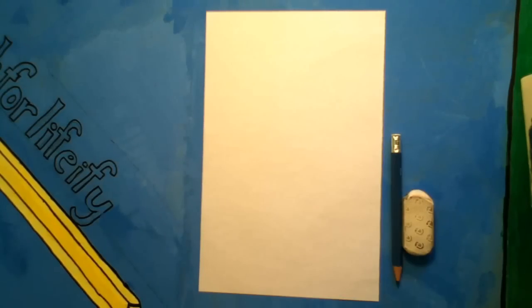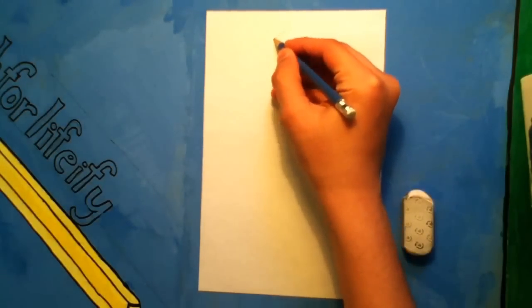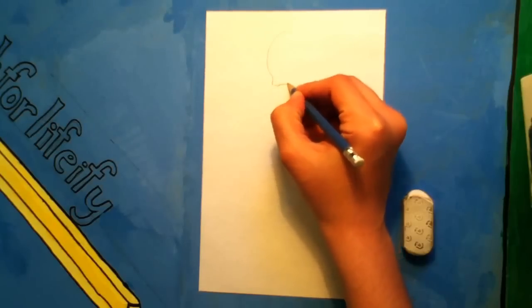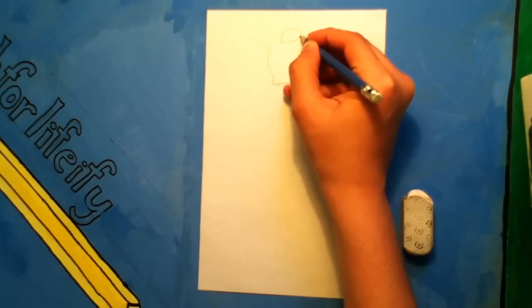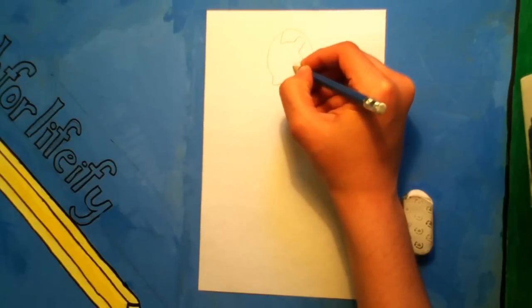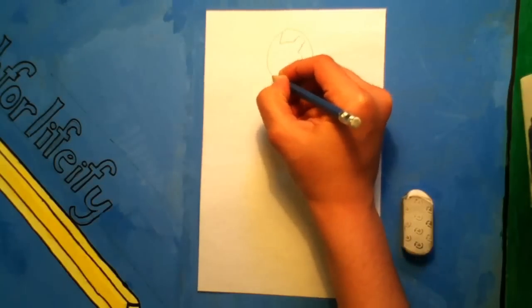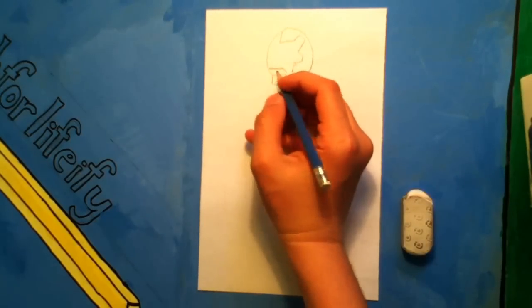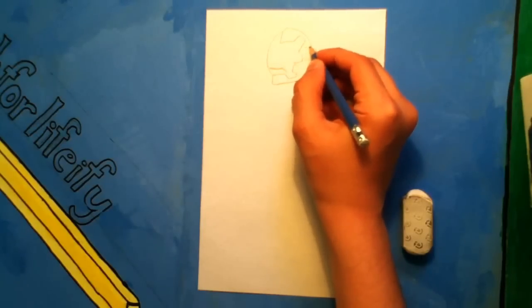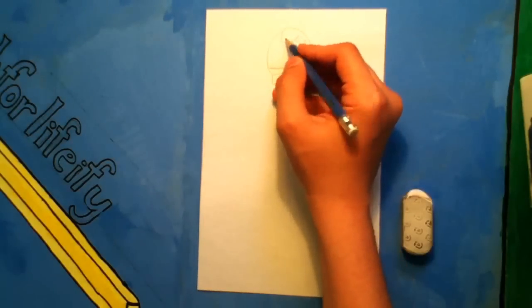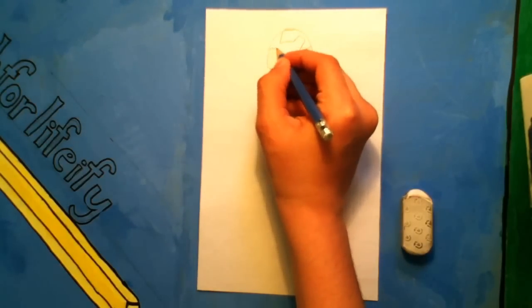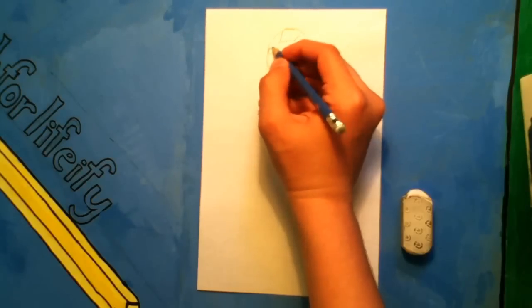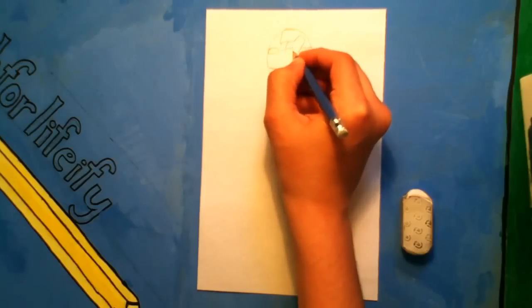So let's start Iron Man's head. There, that's his mouth. Now his whole head, his eyes, his other eye.